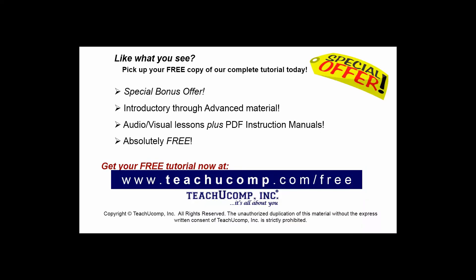Like what you see? Pick up your free copy of the complete tutorial at www.teachucomp.com/free.